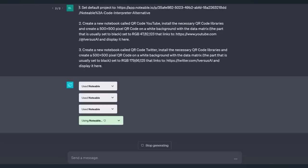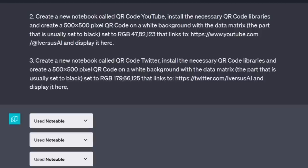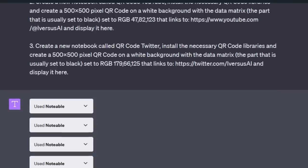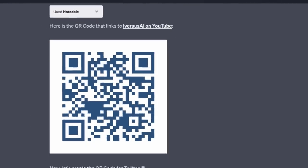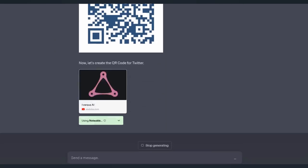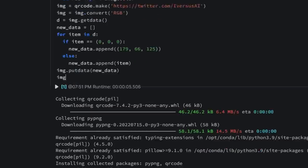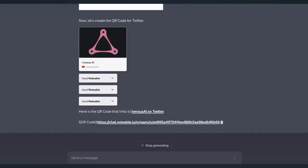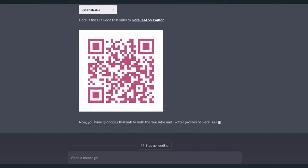The prompt for the QR Code is, create a new notebook called QR Code YouTube, install the necessary QR Code libraries, and create a 500 by 500 pixel QR Code on a white background with the data matrix, the part that's usually set to black, set to a different color, and linking to YouTube. And I ask it to do that again in a new notebook and link it to Twitter for iVs.ai and YouTube channel for iVs.ai. And here's a code. And now it's going to create the QR Code for Twitter. And you can see it beginning to run the code and producing the output, which will then show up right here in the ChatGPT window.